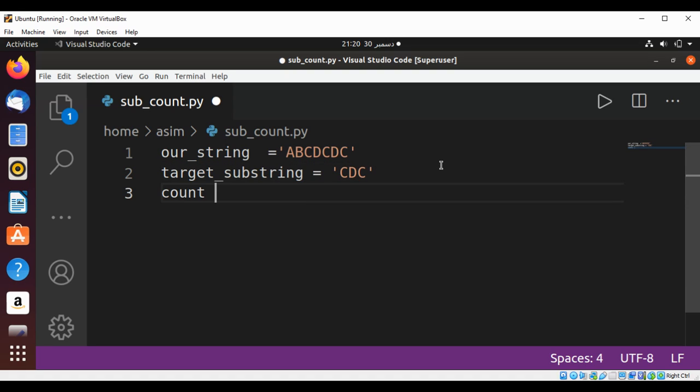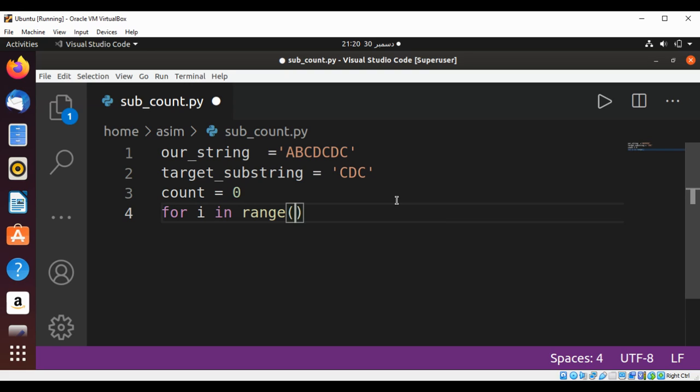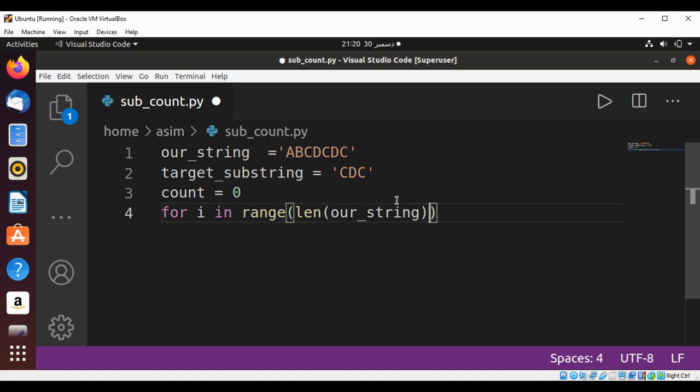We can use a for loop to loop through our string. This will be: for i in range(len(our_string)). We are going to check if our string, using slice notation...